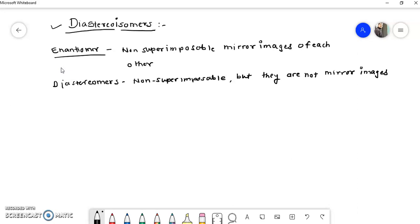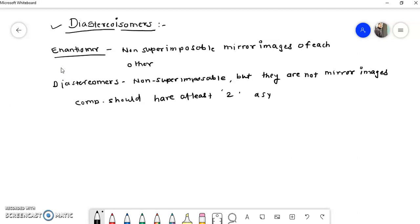Another important thing is that for a molecule to show diastereomers, it should have at least two asymmetric carbon atoms. Then and only then can a molecule exhibit a pair of diastereoisomers. If there is only one asymmetric carbon atom, there is a possibility of a pair of enantiomers, but for diastereomers, two asymmetric carbon atoms are required.